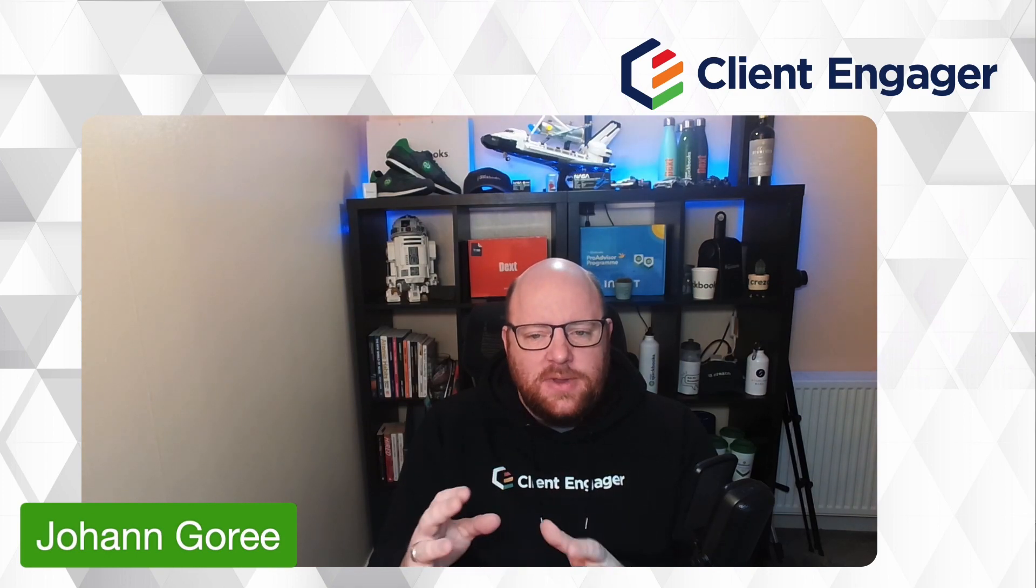Hello and welcome to this video from Client Engager. In today's video we're going to be looking at users and departments and how we can set up our team in Client Engager to have the access that we want them to have and be able to do what we want them to be able to do within Client Engager. So let's roll those credits and look at how we use users in Client Engager.